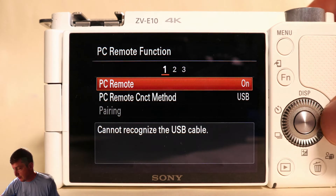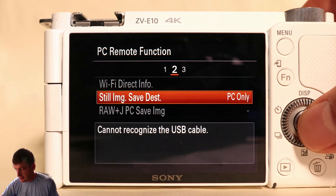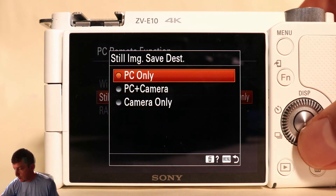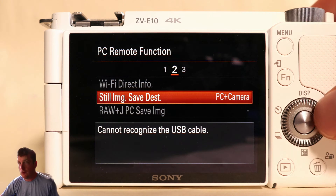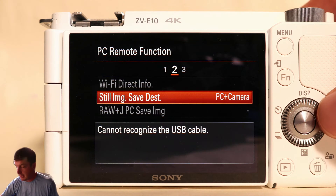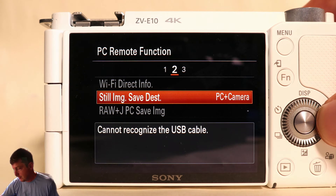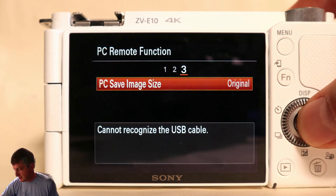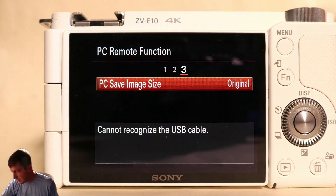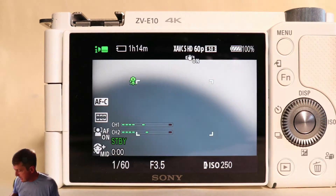Next, we're going to go to the right and change the still image save destination. We definitely want that set to both the PC — which will be the app — and the camera, because we want to make sure our photos are backed up on the camera in case something happens with our iPad. Leave the last setting at original. Our camera is all set and we can get out of the menu.